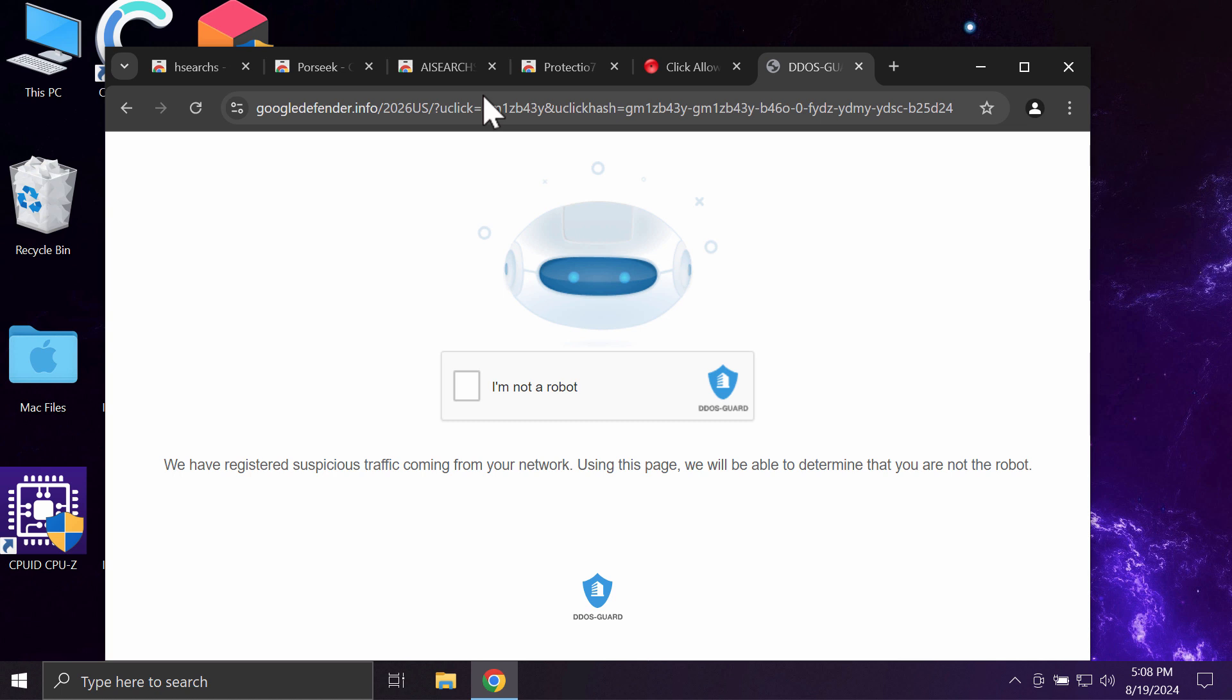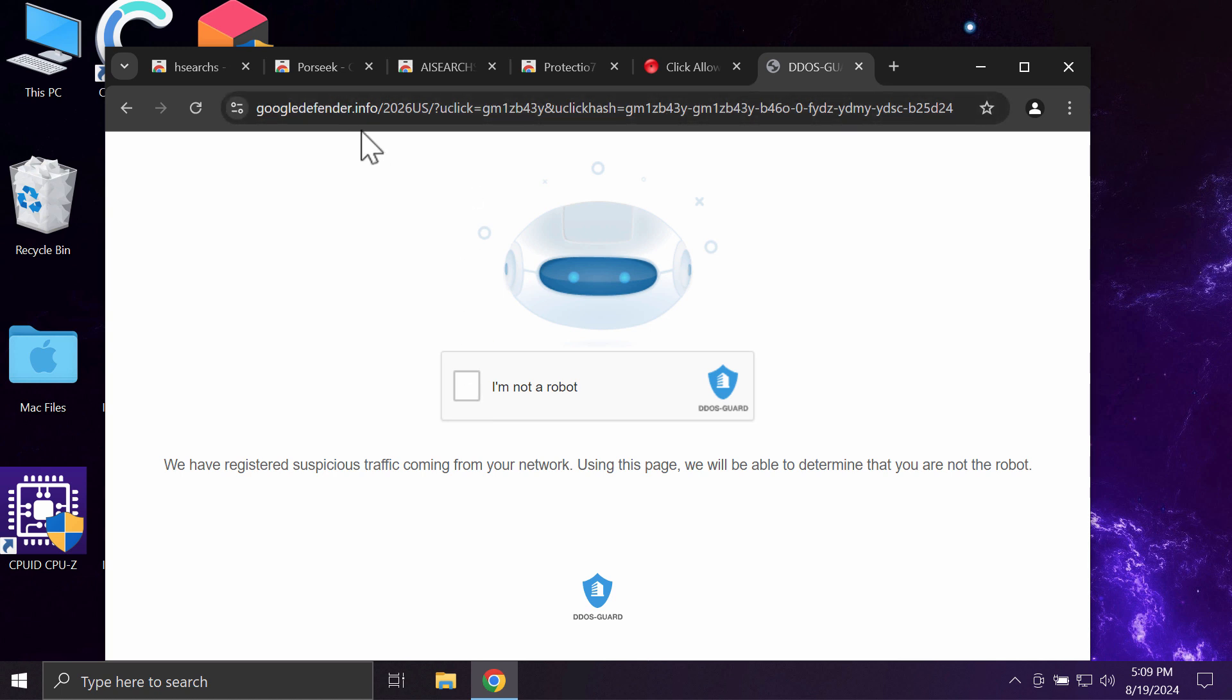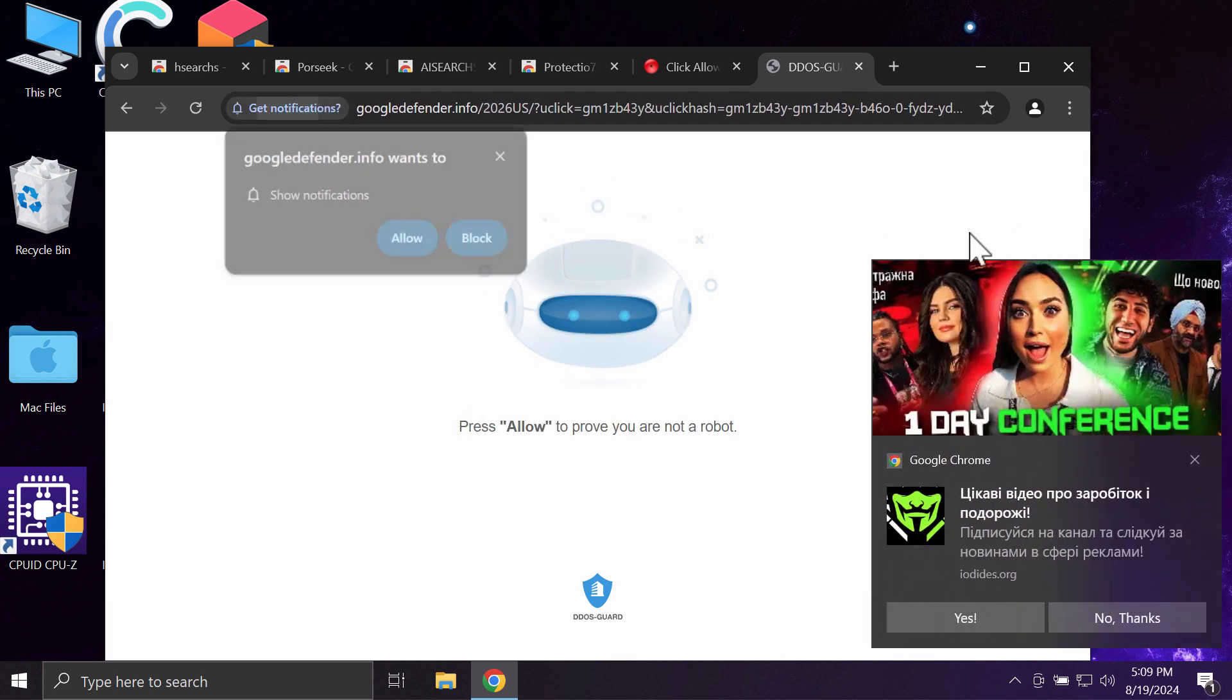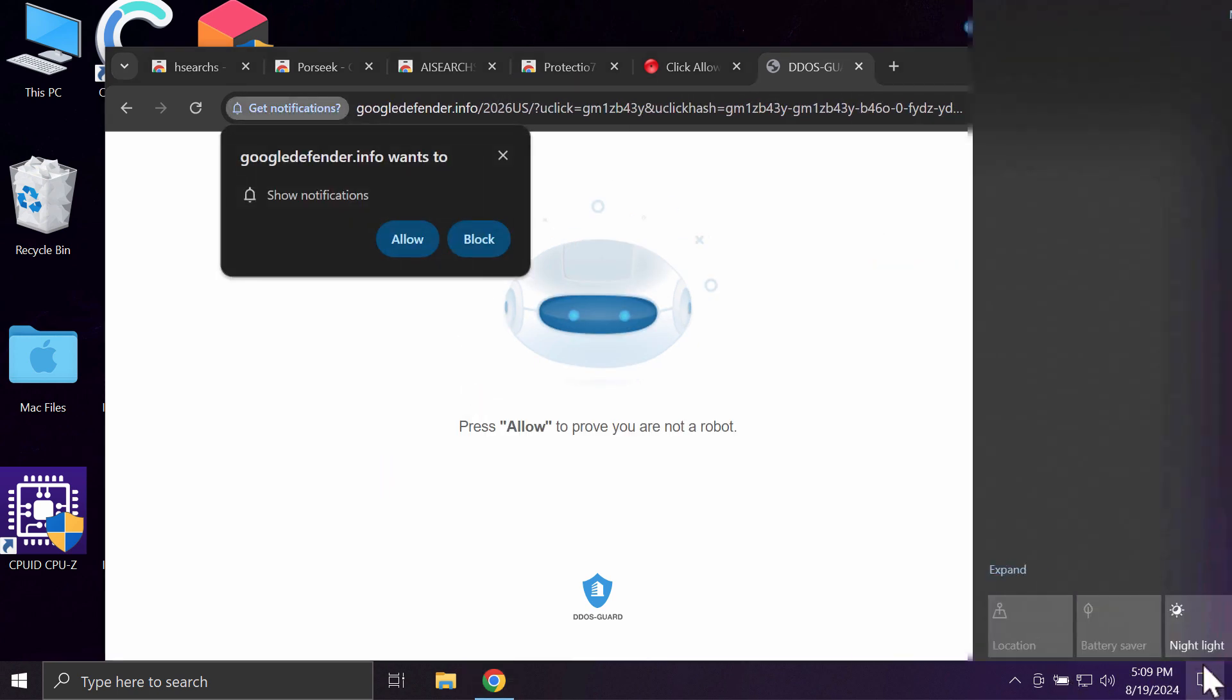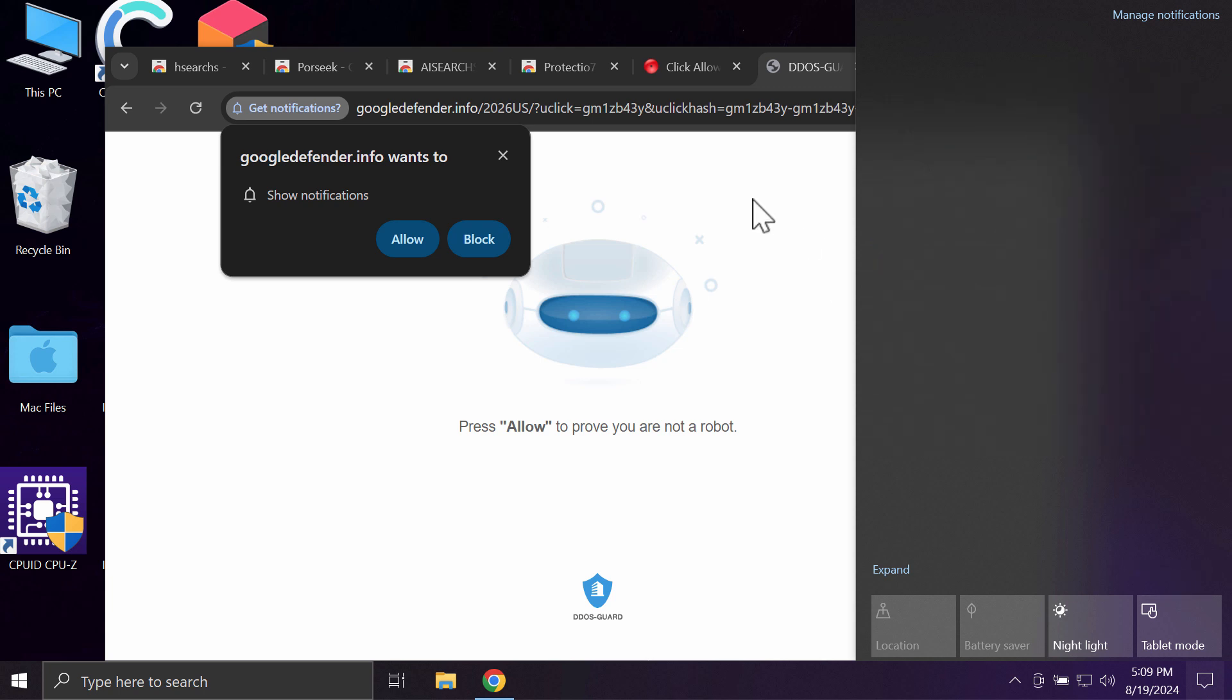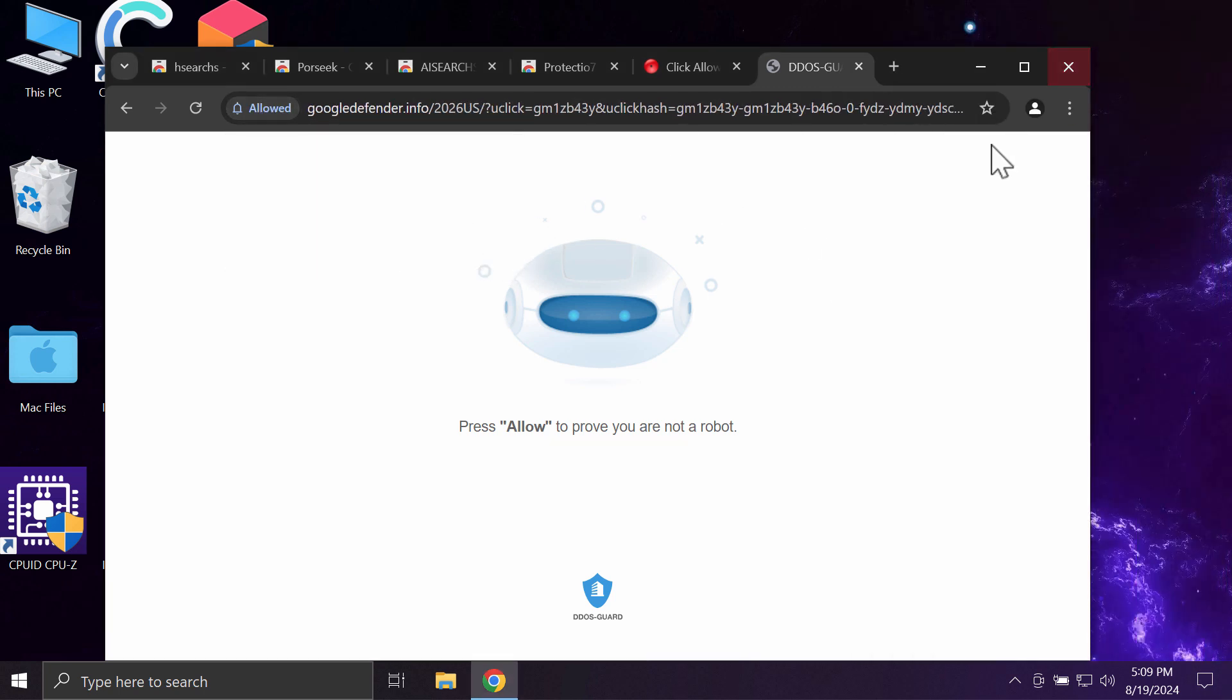It's a deceptive site that basically tries to trick you into subscribing to intrusive web push notifications. If you see these pop-ups by googledefender.info, don't trust them and just leave this deceptive page. Don't click on the allow button.